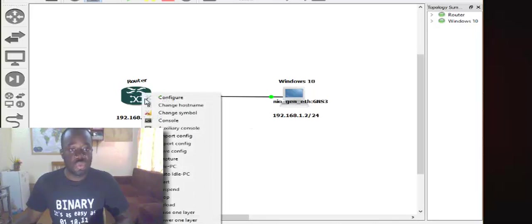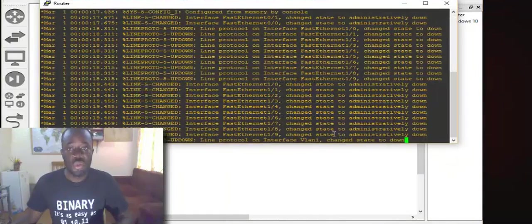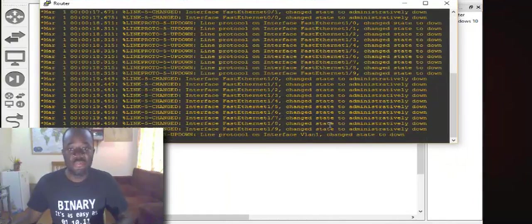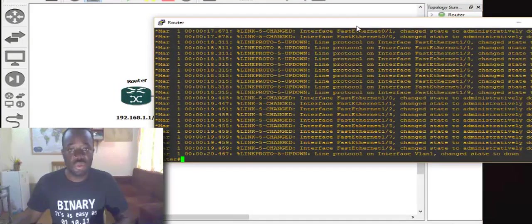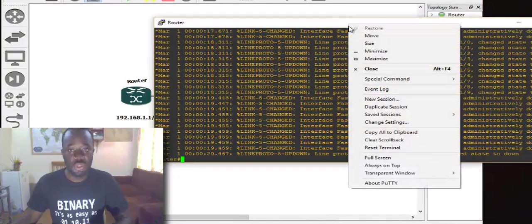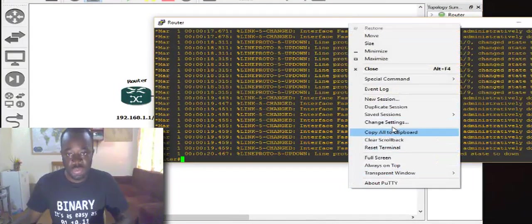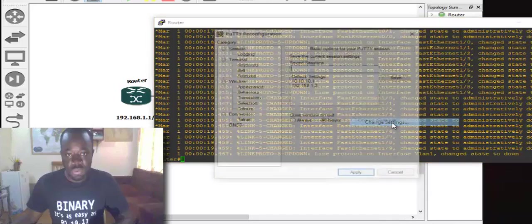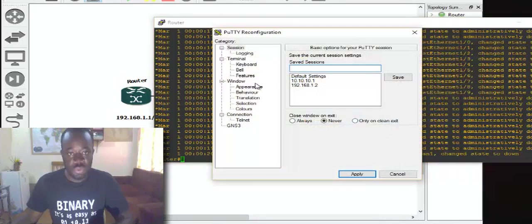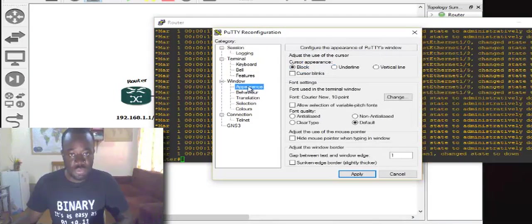Let's go to the console. Okay, this is the console of the router. Let me increase the font to make it a little bit bigger for you to see.